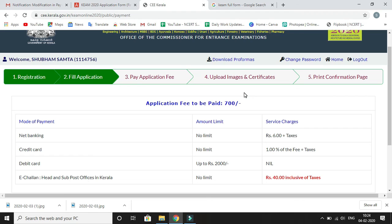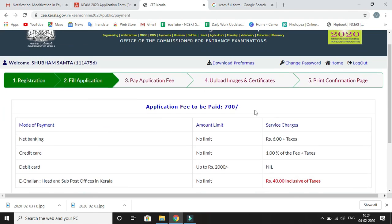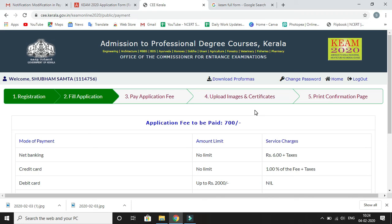So guys, this is all in this video. If you have any doubts related to how to apply for KEAM 2020 — Kerala Engineering Architecture Medical Entrance Exam — you can comment in our comment section and we will definitely answer your query. For more education-related videos, subscribe to our channel, share this video, and don't forget to press the like button. Thank you.